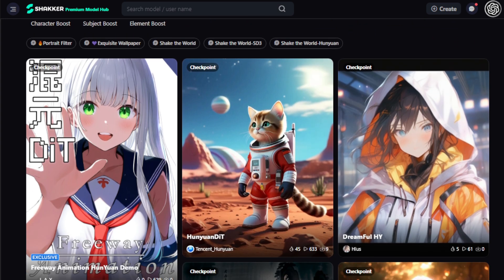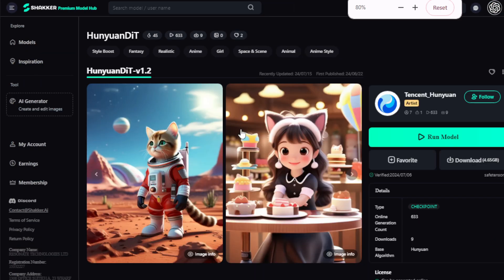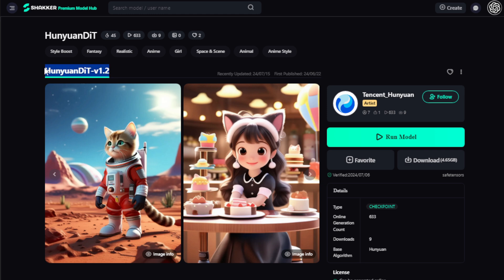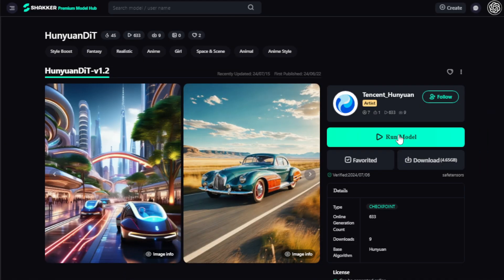Let's start with the Hunyuan DIT model checkpoint. You'll see the latest release Hunyuan DIT version 1.2 base model checkpoint. Just click on the Run Model tab and use it right now. But the best part of the Shaker AI platform — you can also select this model as your favorite or just download it and run it locally on your system. It's amazing for those who want to download and use locally. Let's click the Run Model tab and generate your images.